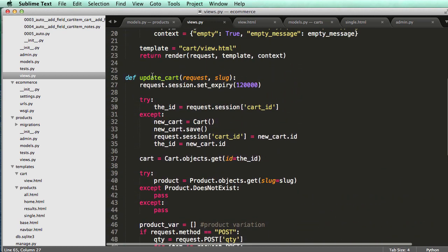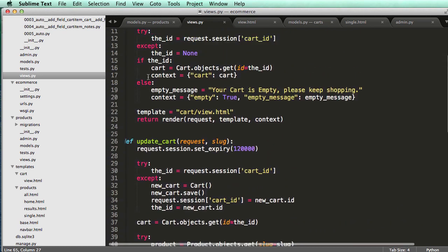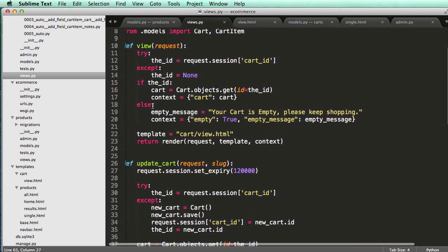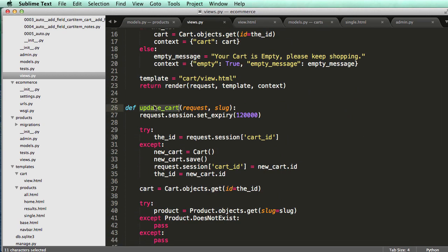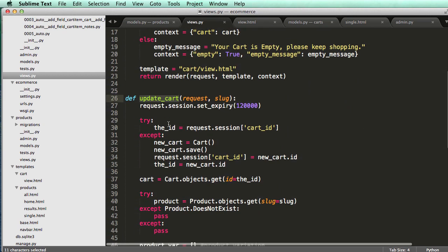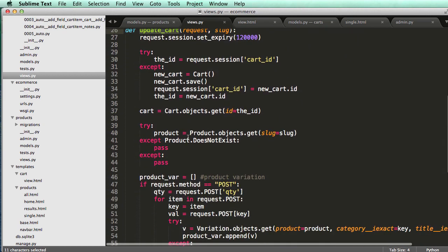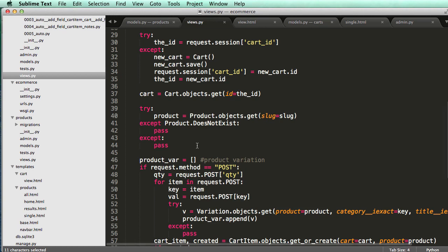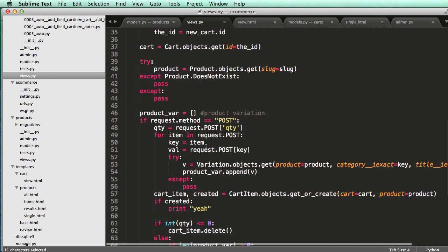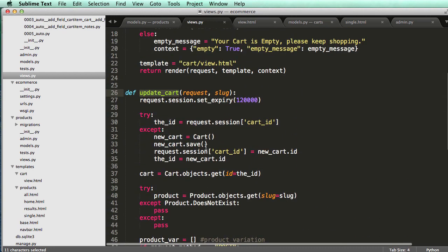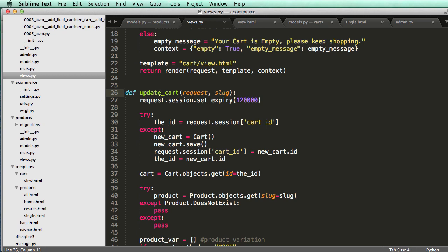We might even want to call this 'add to cart' instead of 'update cart', because we will need to make a brand new function for updating the cart. It's going to be a lot different than what we're doing here. So I'm going to change this to 'add to cart'.